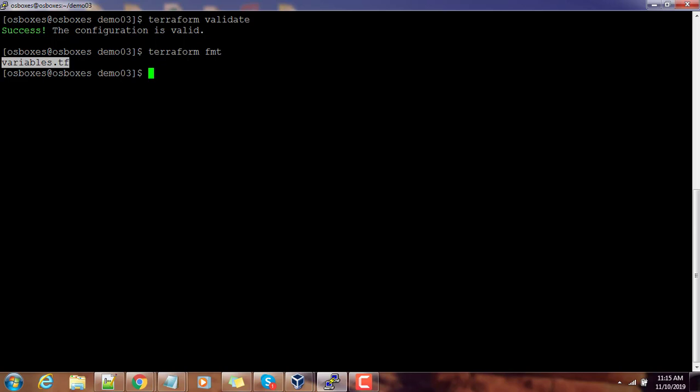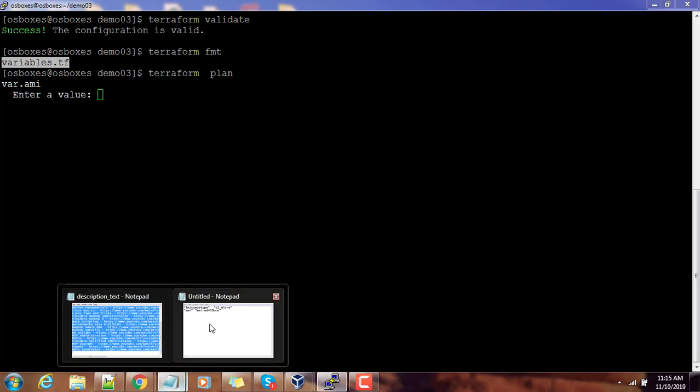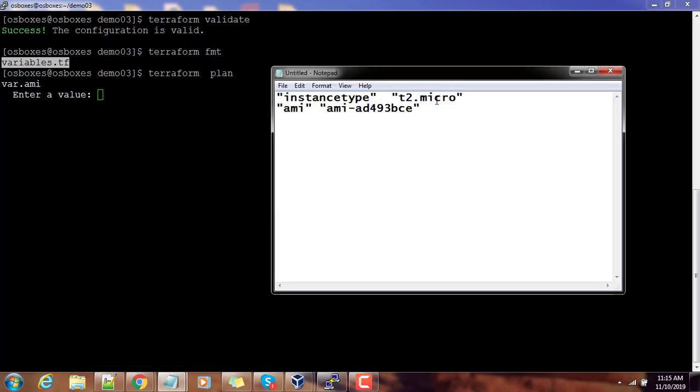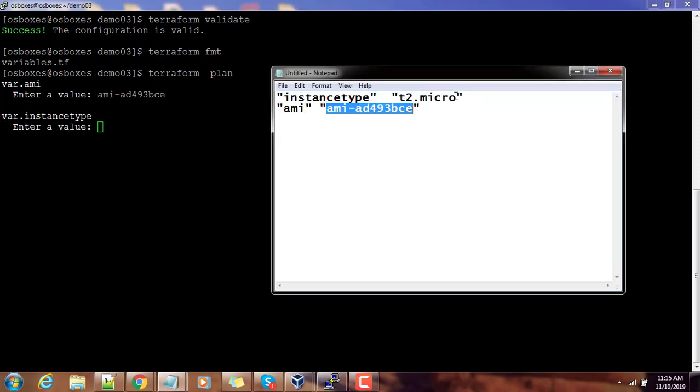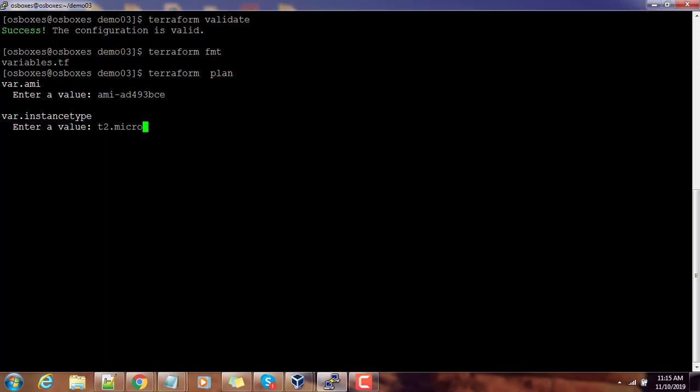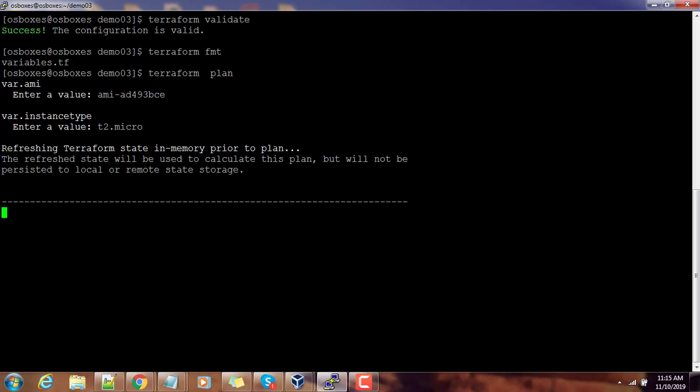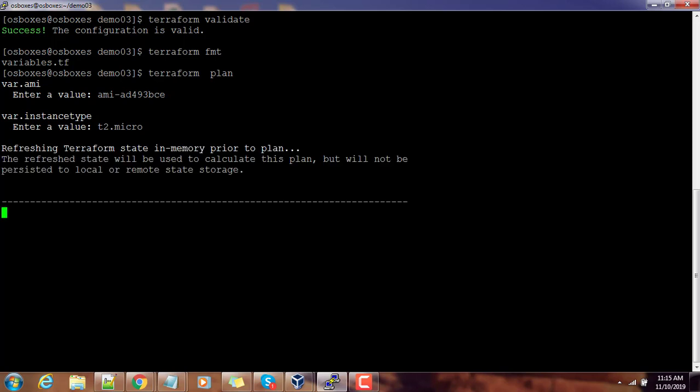We can do a terraform plan, and this is asking us to type that value for AMI. This is one way of doing it. For AMI we can just copy this and paste it here, and it will ask for instance type. What I mean to say is if you have a variable defined and you are using that variable somewhere and there is no default value, it will prompt you to enter those values during runtime.